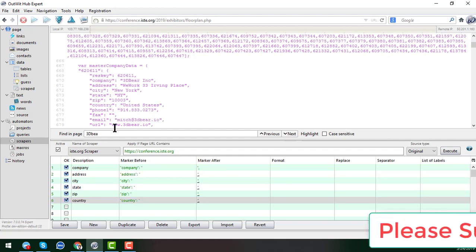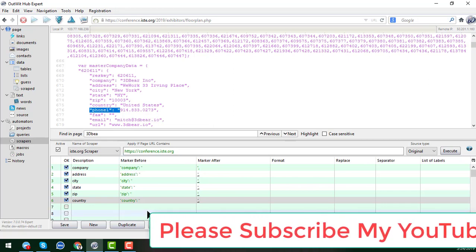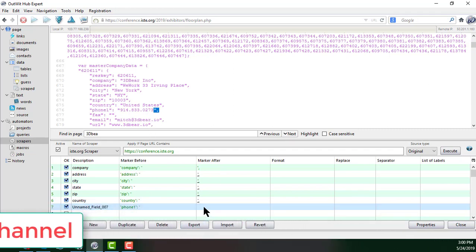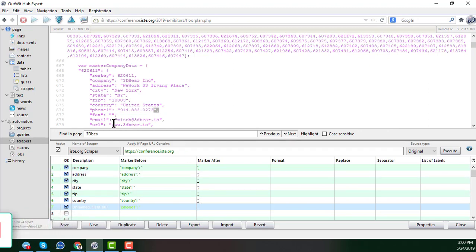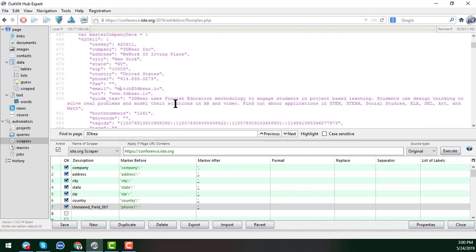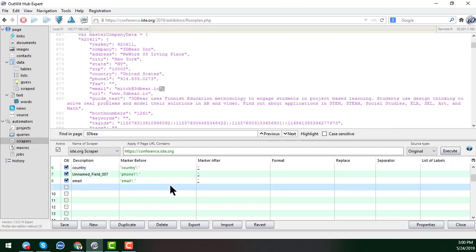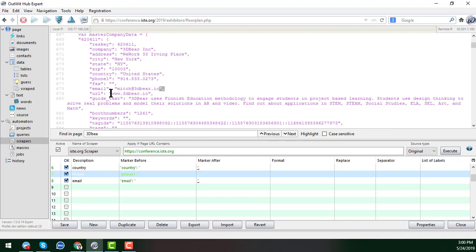Now for the phone number — one of the most important parts. I put the phone number markers here and get all the phone numbers. I skip the fax number, but I do want the email address. I copy the HTML around the email address and paste the markers, then rename that field 'Phone' — and also add the website field.